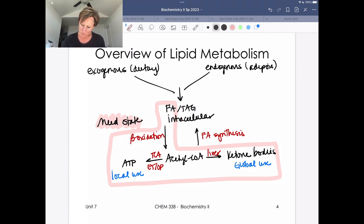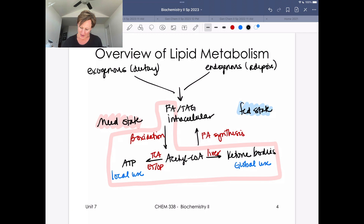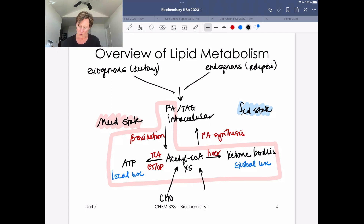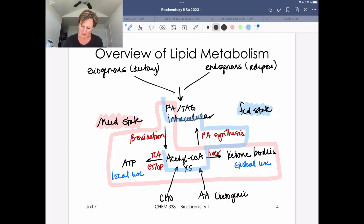In a fed state, we're taking excess acetyl-CoA. This excess acetyl-CoA can come from excess carbohydrates or excess amino acids — specifically ketogenic amino acids can be made into acetyl-CoA. Excess acetyl-CoA goes through fatty acid synthesis, making fatty acids that are assembled into triglycerides and ultimately stored in adipose tissue.